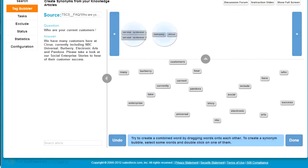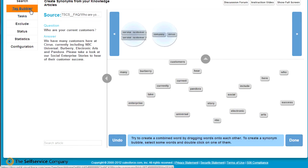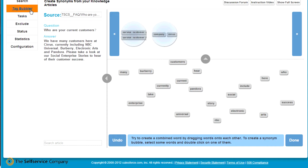How do we get these better search results? Well, nothing comes from nothing. You'll have to teach the application about your organization, about the words that belong together as a composite word, about the synonyms within your world, and what's important and what isn't. But, as promised, no need for consultants. You can easily do it yourself.